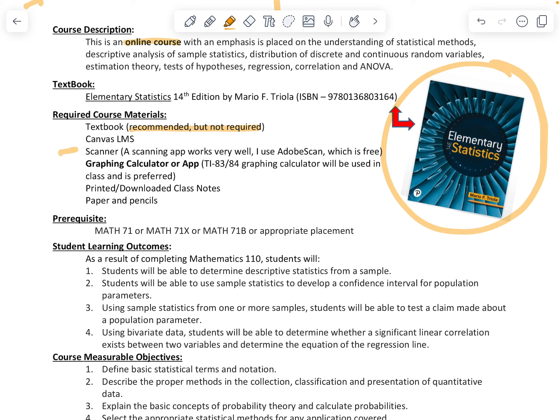A few other things we need: one is going to be a scanner — I use Adobe Scan, which is a free app. If you don't have access to this, make sure you visit the library or the MARC. A graphing calculator or app is also needed. If you don't have access to one, the MARC has some you can borrow for the day.